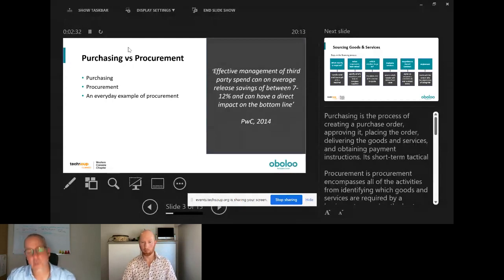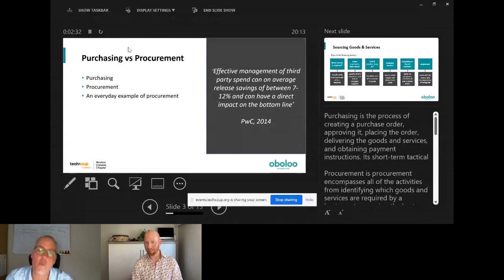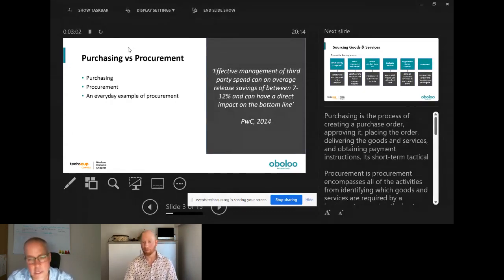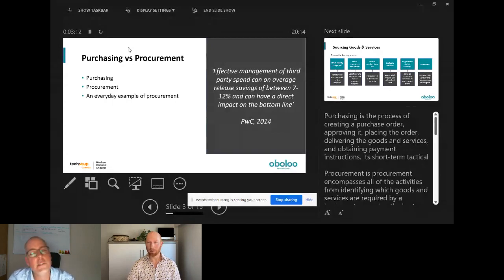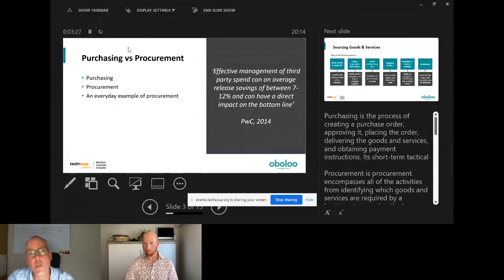Purchasing and procurement are often taken as the same thing. Purchasing is what you do on a daily basis — you want to buy an item, you raise a purchase order, it gets approved, goes to the vendor, goods or services are delivered, and you pay. That's purchasing — it's short-term and tactical. Procurement is much more strategic and long-term. It looks at the whole cycle: sourcing, managing contracts, managing vendors, and savings management — and it's a continuous, repeating process.